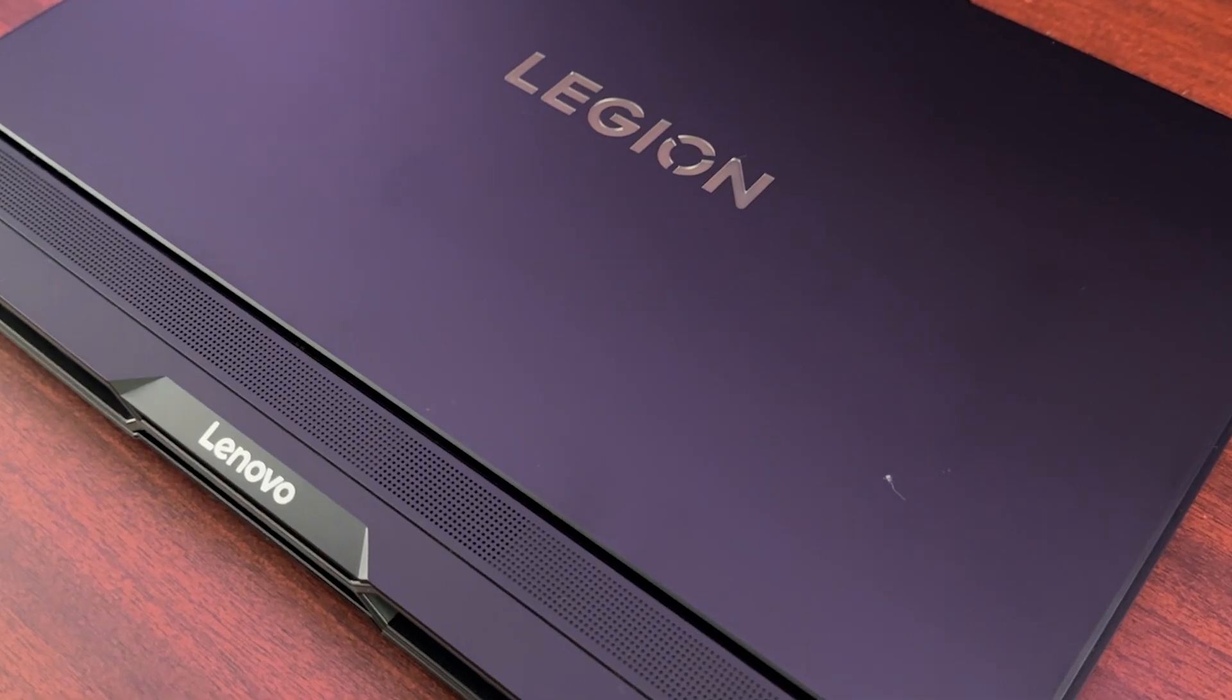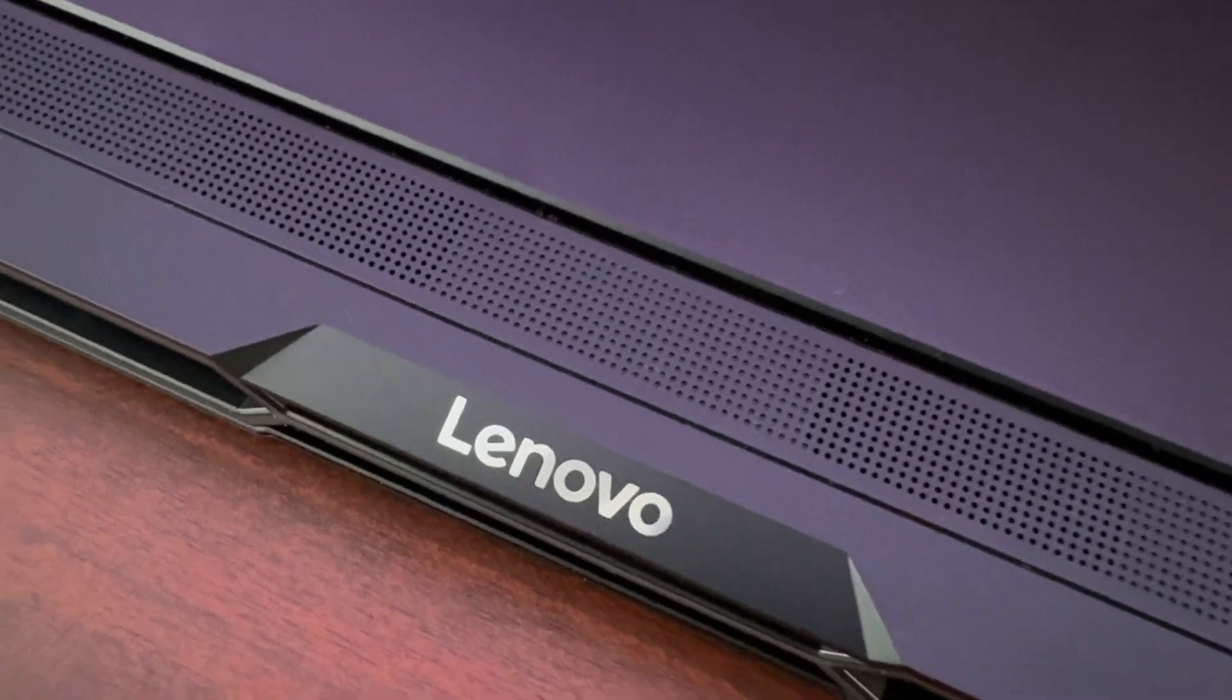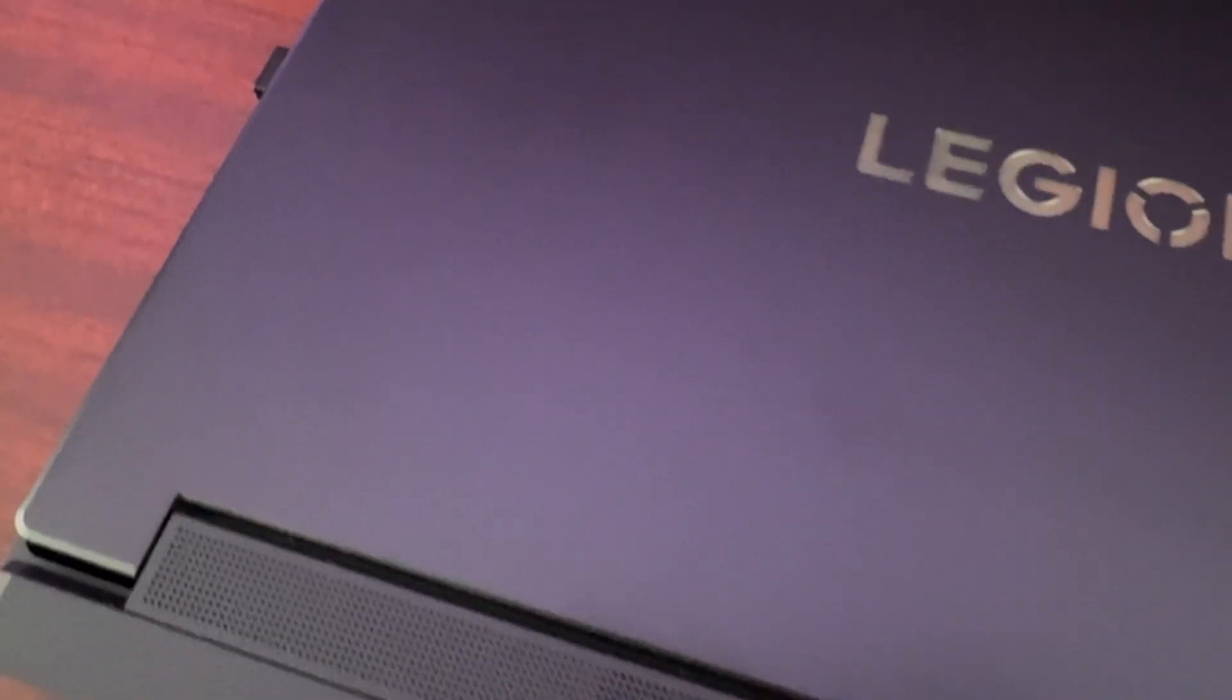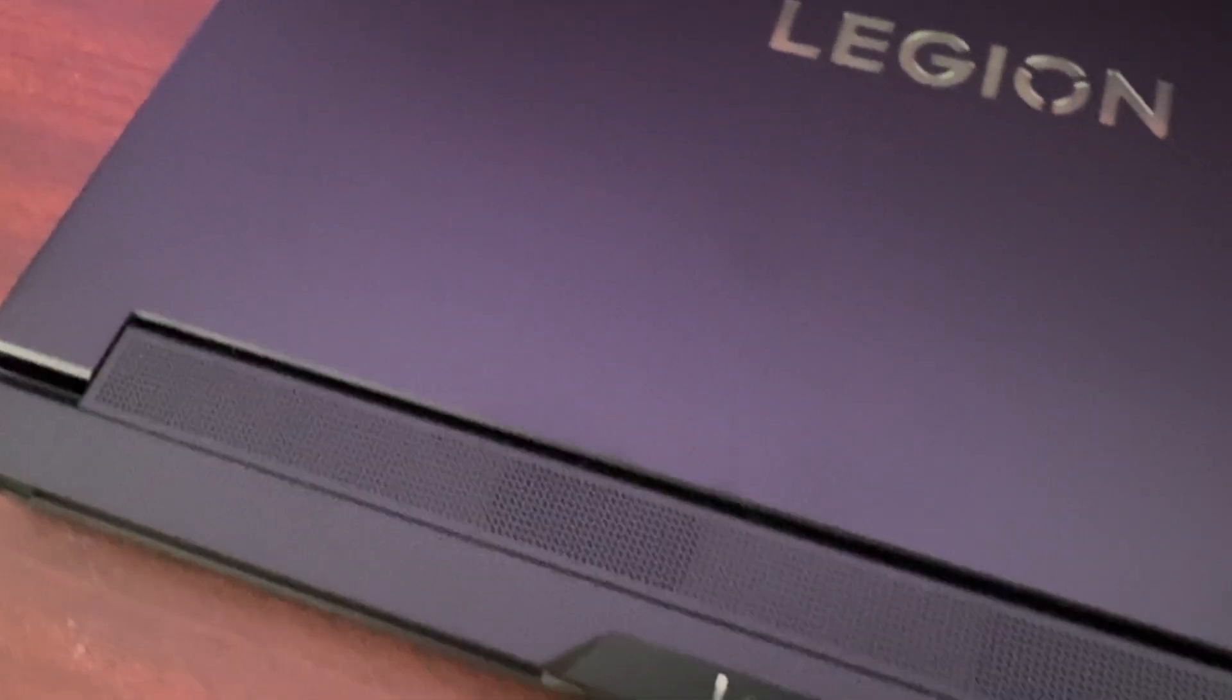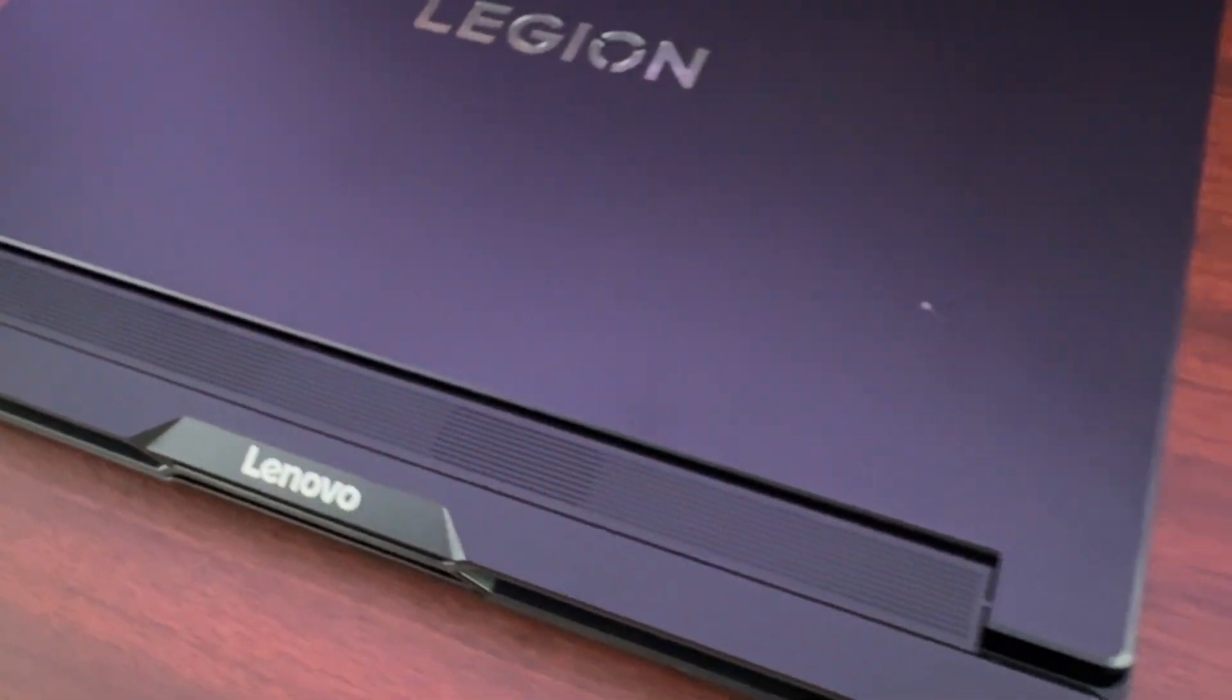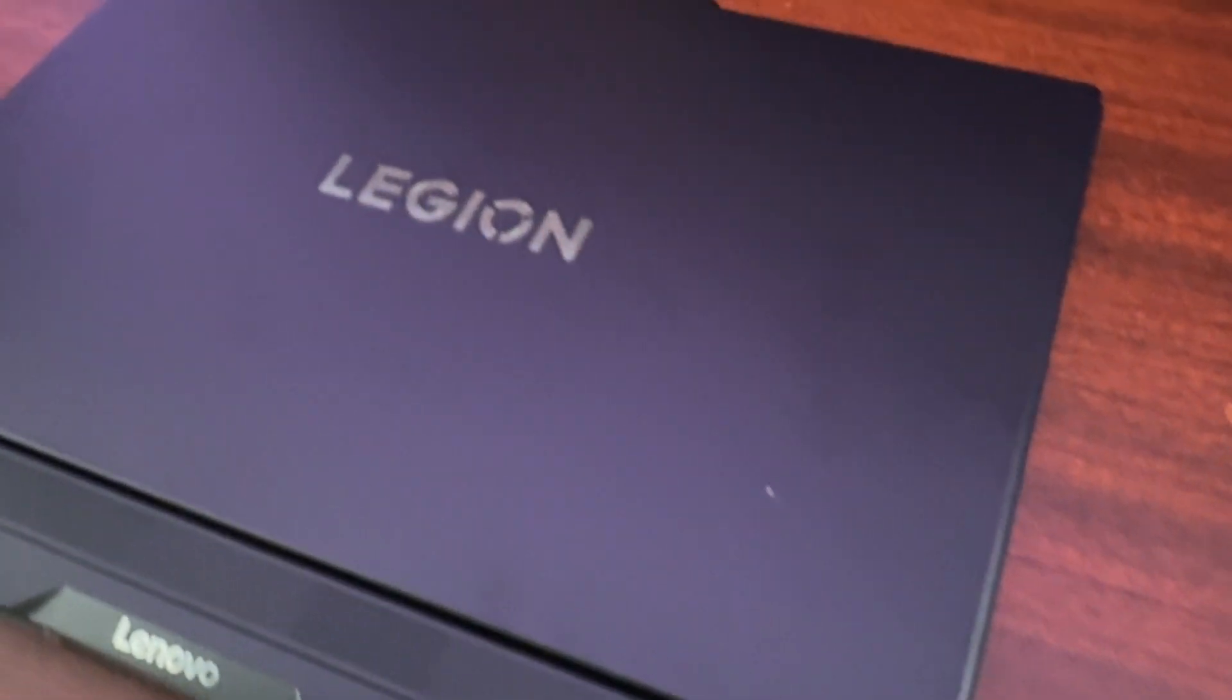Can a beastly gaming laptop also become your developer dream machine? Today I'm going to find out if this laptop, the Lenovo Legion Pro 7 Ultra powered by RTX 5080 graphics, can handle it. I'm going to dual boot Ubuntu and install my full stack development tools like Docker, VS Code, Node.js and see how this is going to run. So let's dive right in.